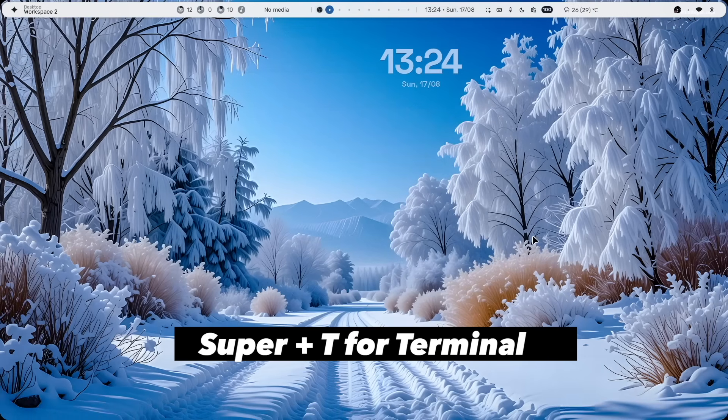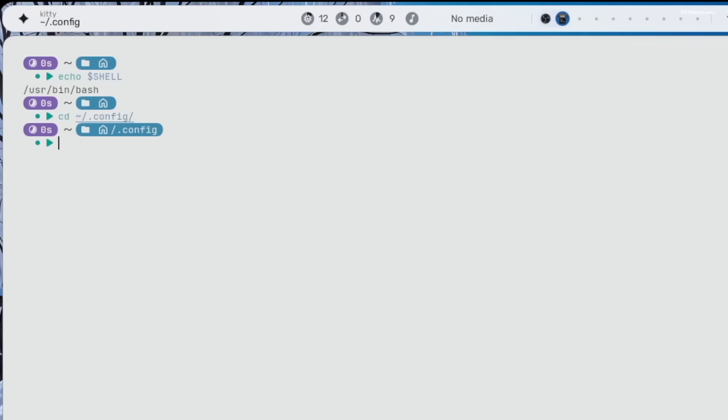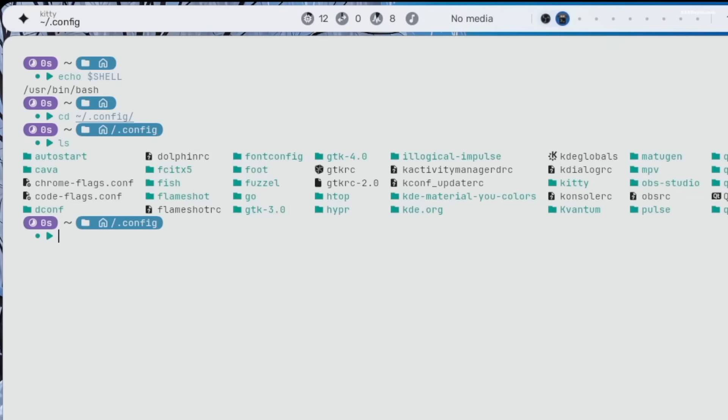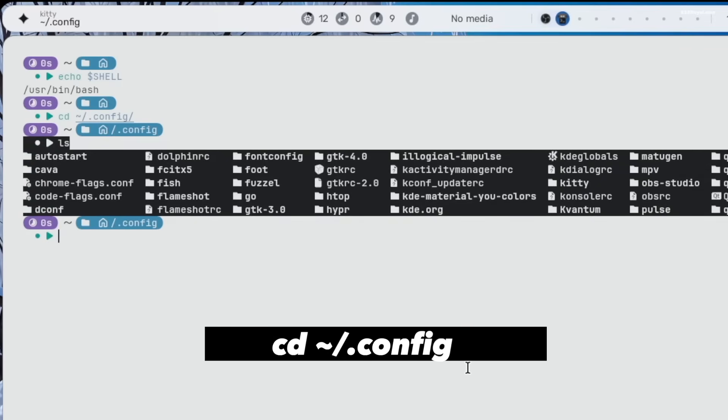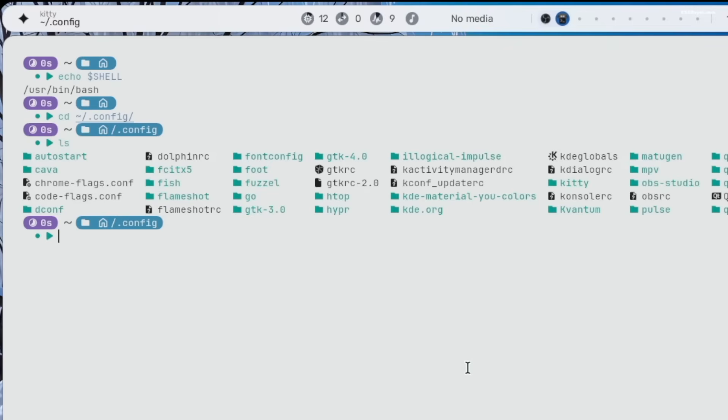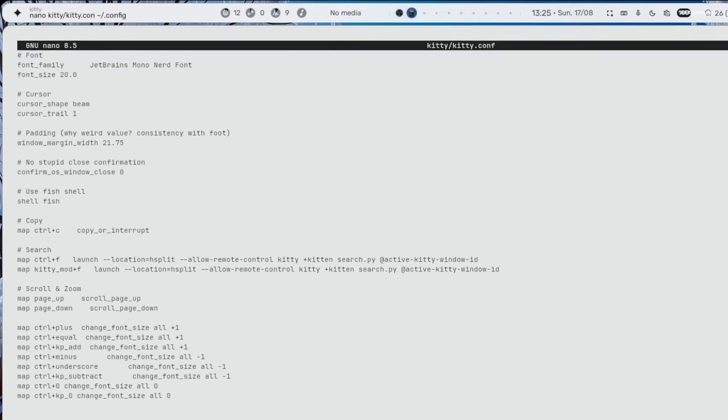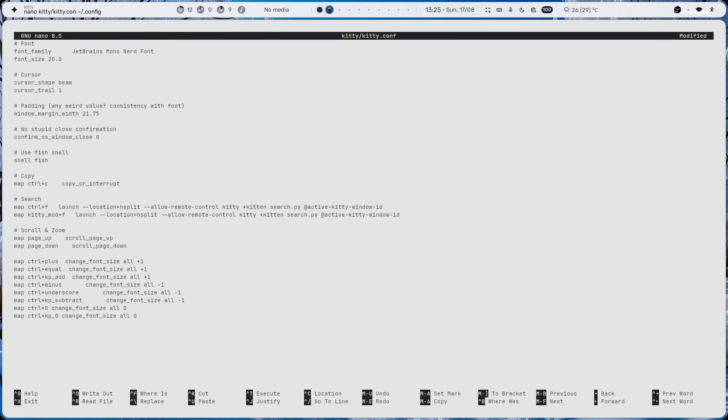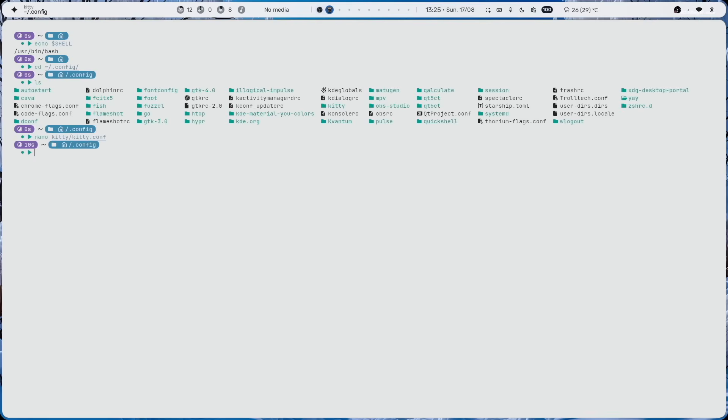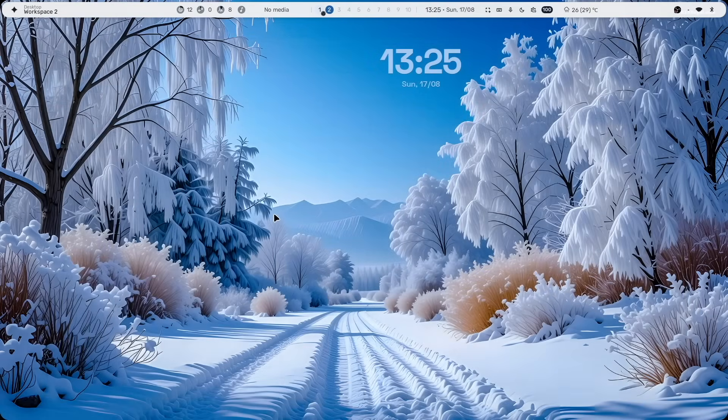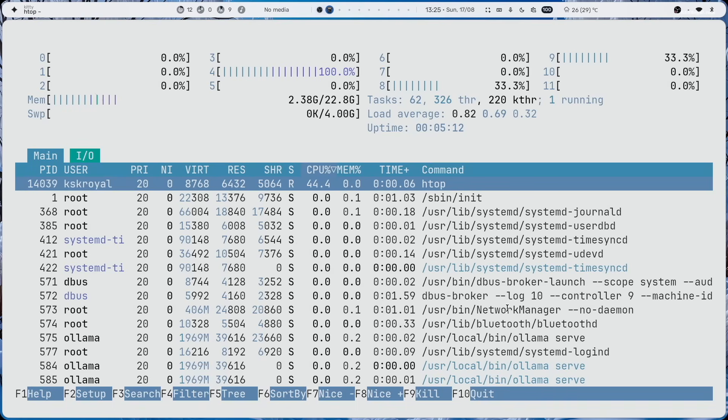Now, pressing super plus T will launch the terminal, where you can see the bash environment. Now, let's increase the font size in the kitty terminal. In your home directory, there's a hidden folder called config, where all your Hyperland configuration files are stored. Now, navigate to the config directory using this command. Then open the kitty configuration file and locate the font size setting. Then change the value to 20. Then save the changes by pressing ctrl plus x. Then press y and enter. Then close terminal by pressing super plus Q and reopen it by pressing super plus T. You should now see the increased font size.